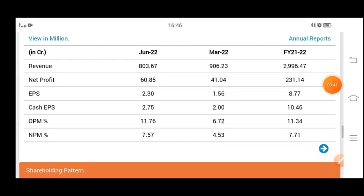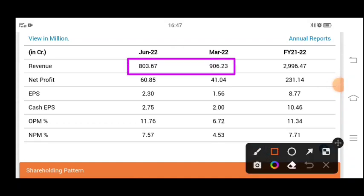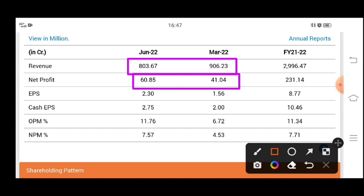So first we have seen previous results. Here you can see the revenue from the previous March quarter and June quarter. Revenue decreased.